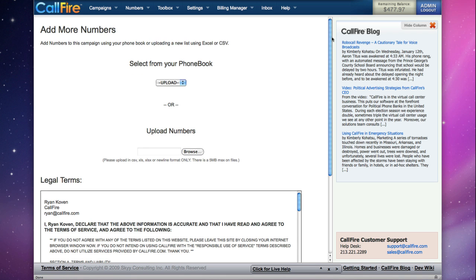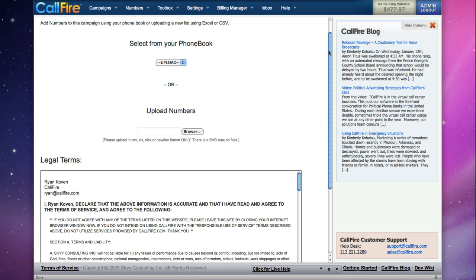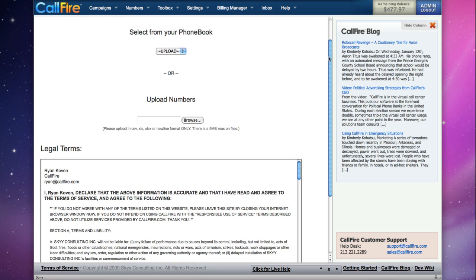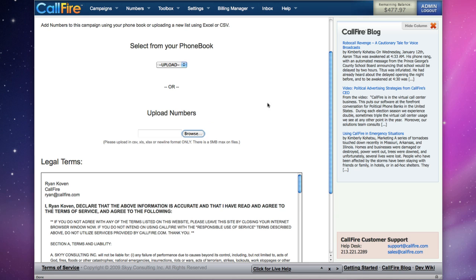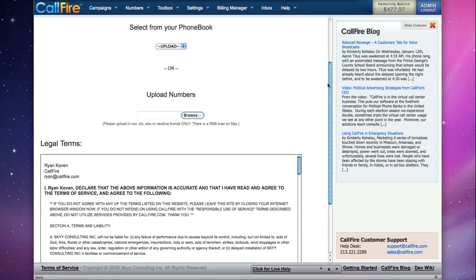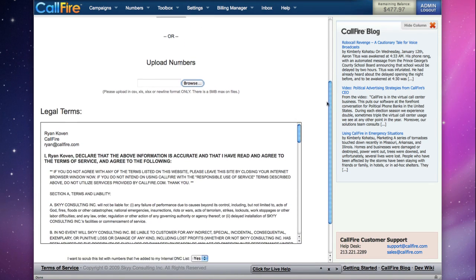On this page, we can either upload a phone book that we have saved on the website, or we can upload an Excel or CSV file. To do that, we click on the browse button to search for the file on our computer. After we have the file chosen, scroll down to the bottom of the page.